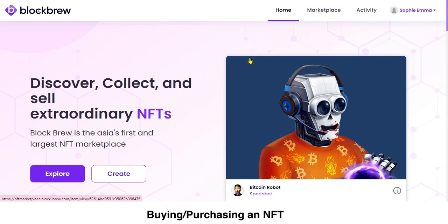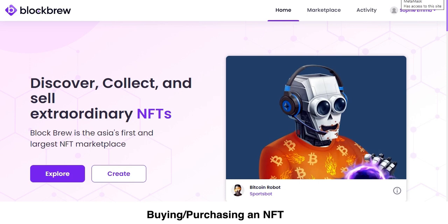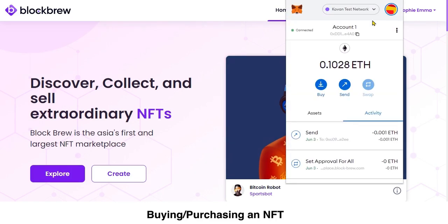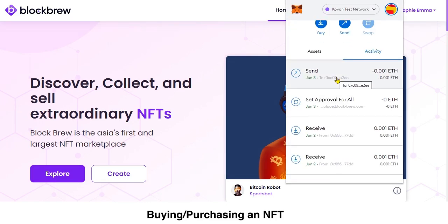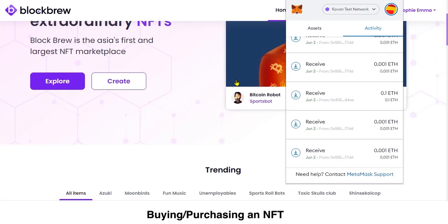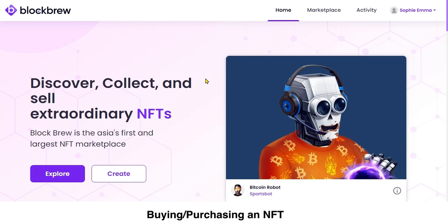To buy or purchase any NFT on this platform, you will have to integrate it with your crypto wallet. This platform is currently being used with MetaMask wallet. I've already integrated my MetaMask wallet, so you can see my current balance. I'll be uploading a detailed video on how to link MetaMask to this marketplace shortly.